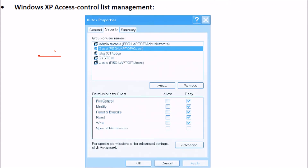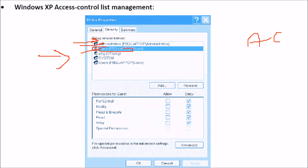For example, Windows XP has an ACL management list. You can be an administrator, a guest, or any of these types — these are group and user names. When you click on a user such as guest, you are allowing or denying something: full control, modification, read and execute, read, and write. When you want to allow a permission, you can check it. This is how the list is made.